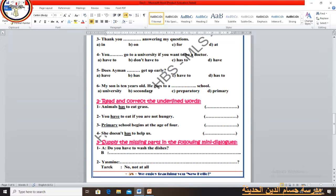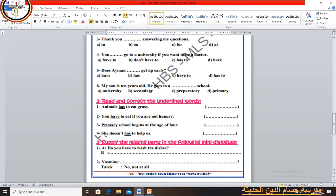Now we will turn to a new item: supply the missing parts in the following two mini-dialogues. Number 1: A asks B — Do you have to wash the dishes? Possible answers are: Yes, I do. / Yes, of course. / Sure. All of them are correct.